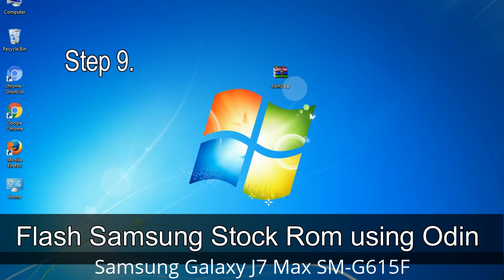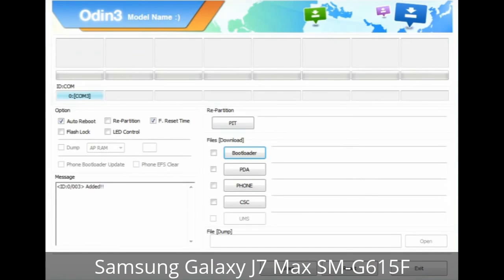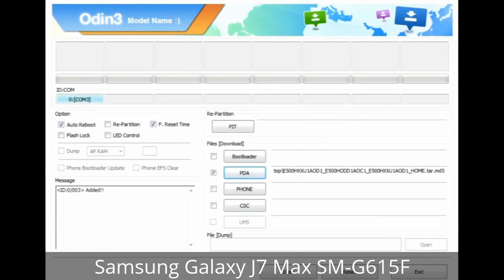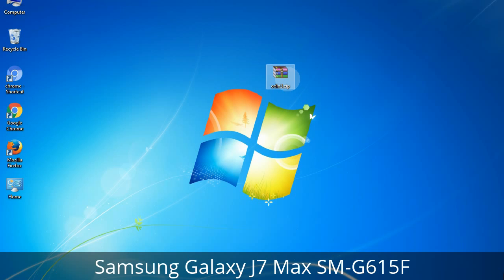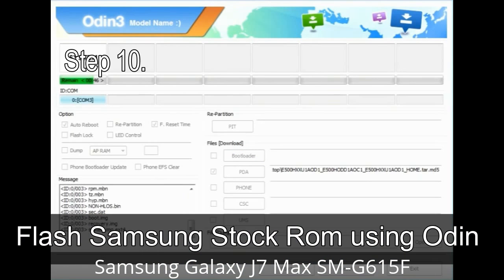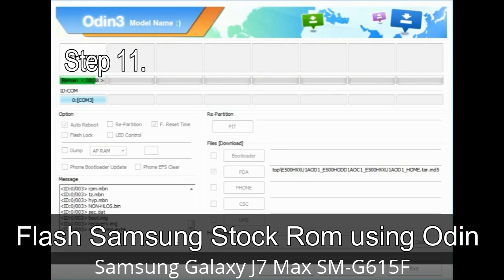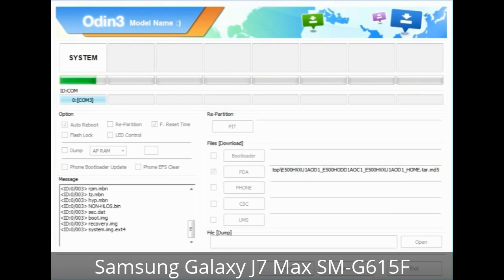Step 9: Once your device is detected by Odin, click the button and select the tar.md5 file you extracted. If the firmware package has multiple files, click PDA and select the file with 'PDA' in its name; click Phone and select the file with 'modem' in its name; click CSC and select the file with 'CSC' in its name. Skip any files not found in the package, and do not mess with the checkboxes. Step 10: Click the Start button in Odin to begin flashing. Step 11: Once you see the green PASS message, remove the USB cable — your device will restart automatically.